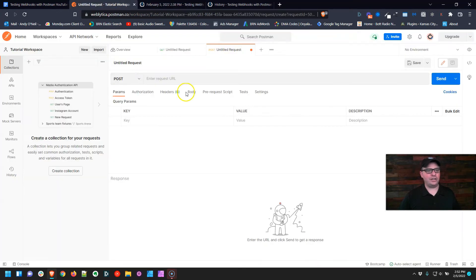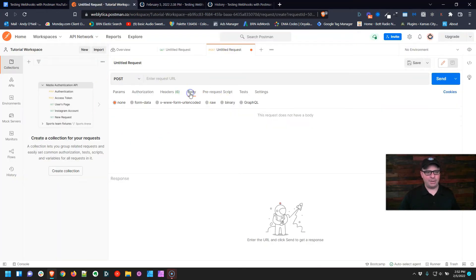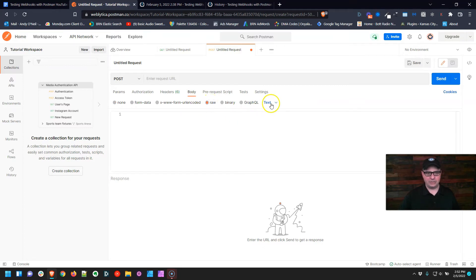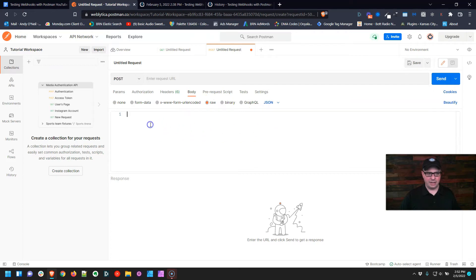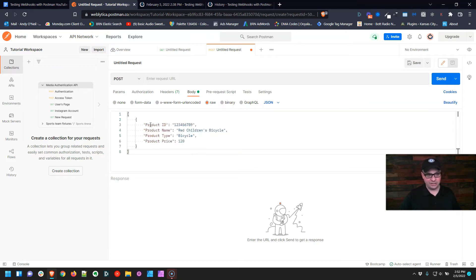We're going to go over here to Postman, go to Body, and we want to choose Raw. Then right over here, we want to change Text to JSON. And right here, we're going to paste that JSON.